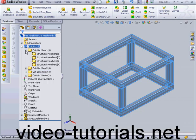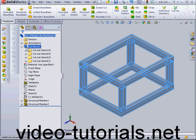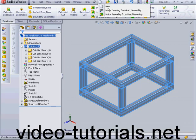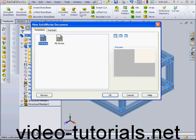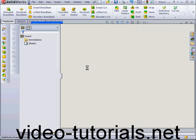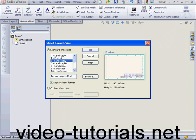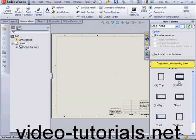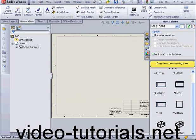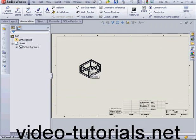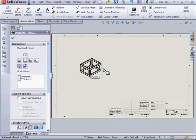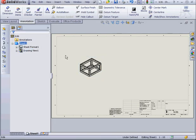Now, let's create a drawing document. Make drawing from part assembly. OK. B Landscape. OK. And from our view palette, let's drag in the isometric view. OK.